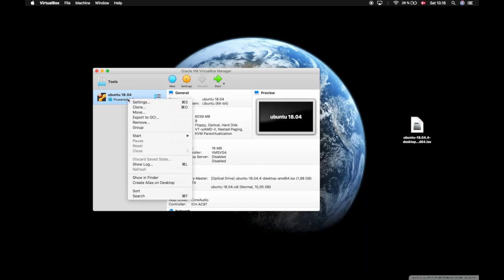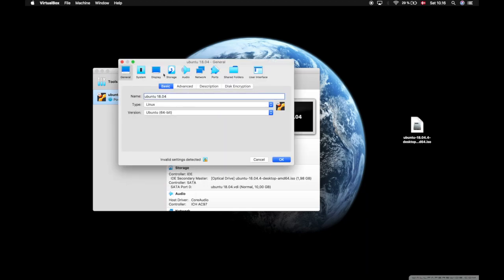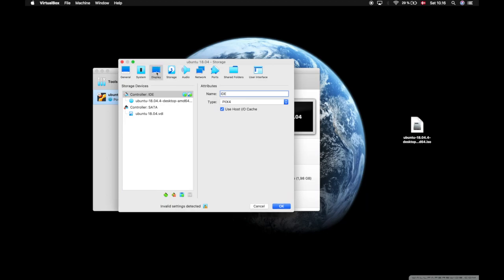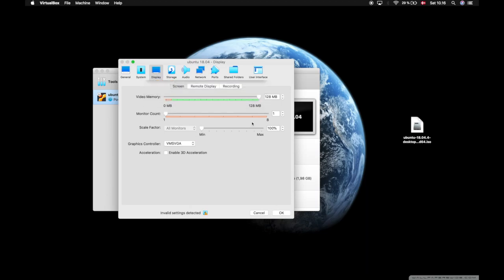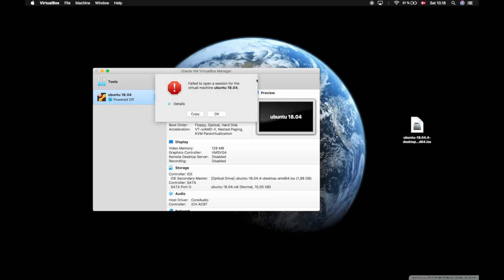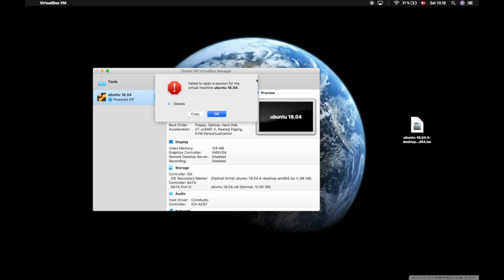I'll also, before I boot it up, go into display and give it 128 megabytes of video memory. Then I can press start. As you can see, I am prompted with this error that says kernel driver not installed.